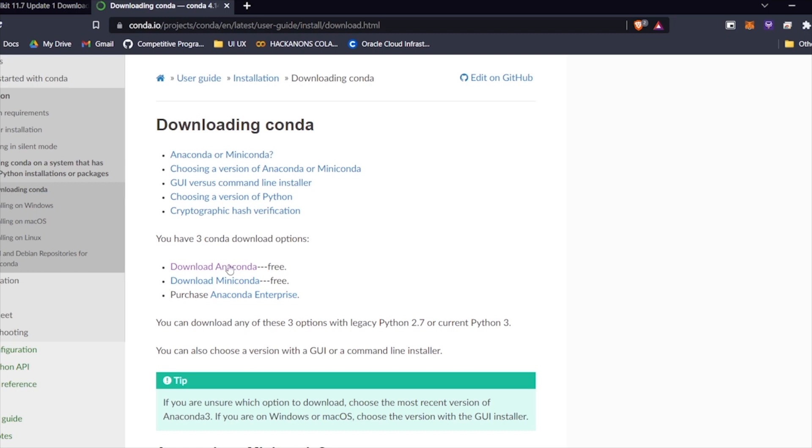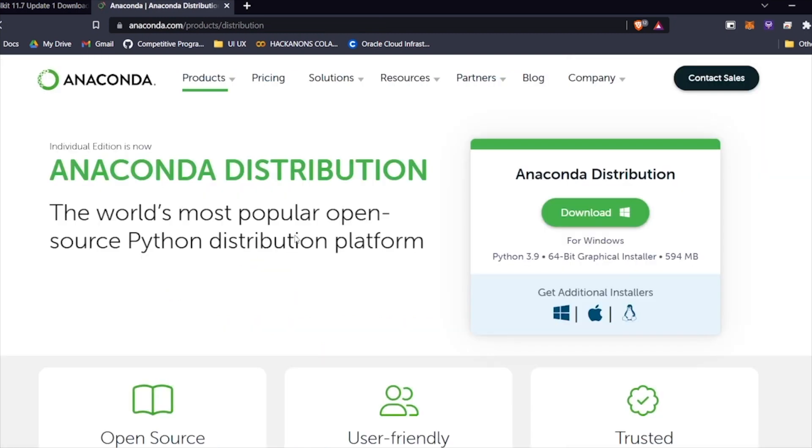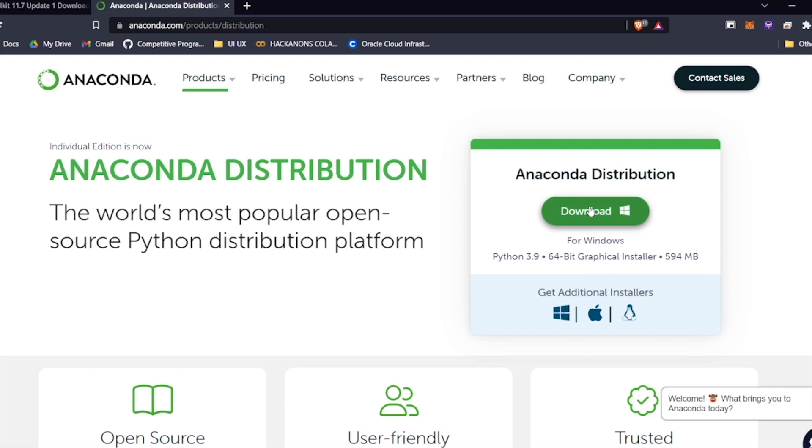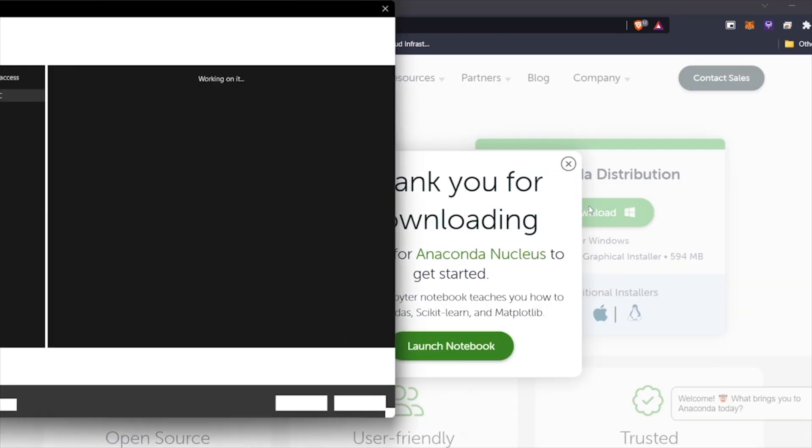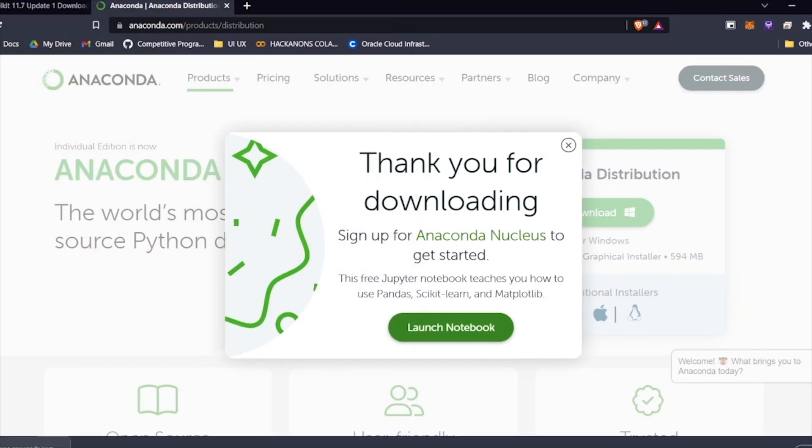We're just going with the free version, Anaconda. Once you're at the site, you'll see a download button for Windows and icons for Mac and Linux. Download your preferred version in accordance with your operating system.